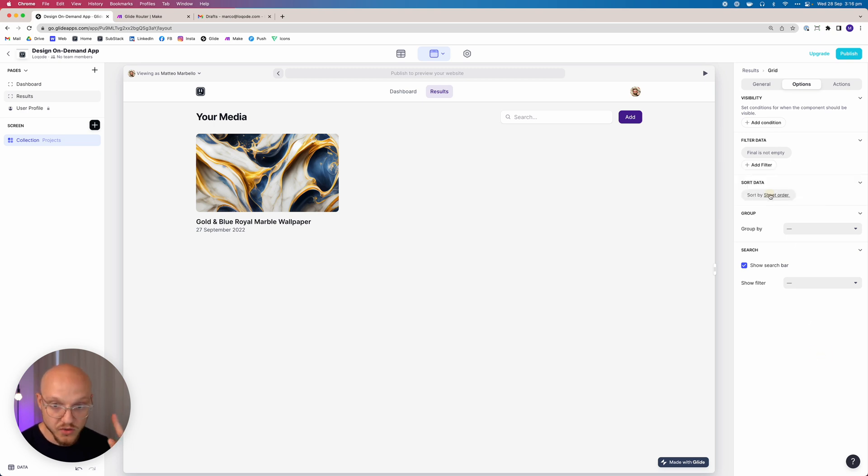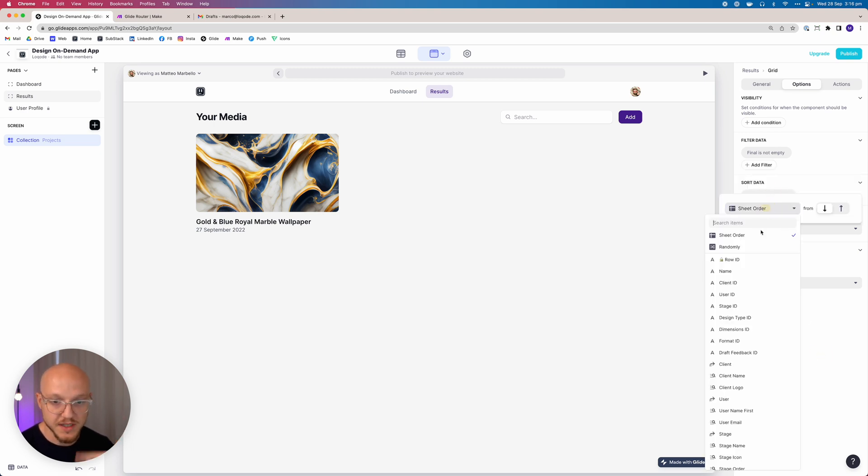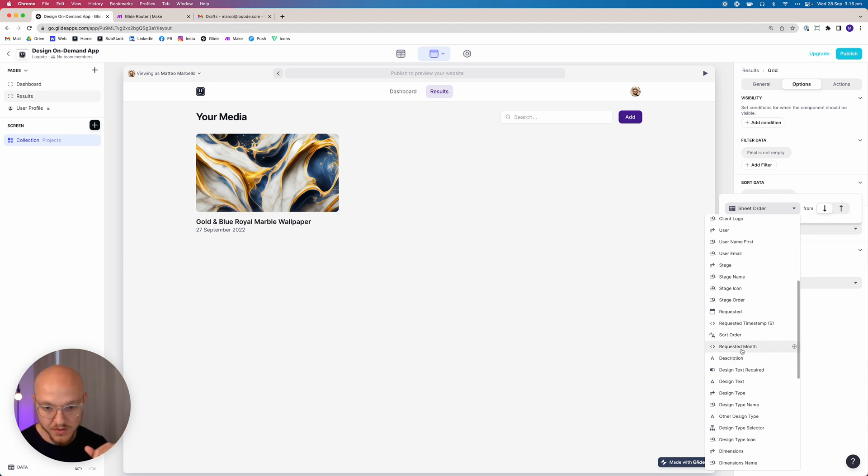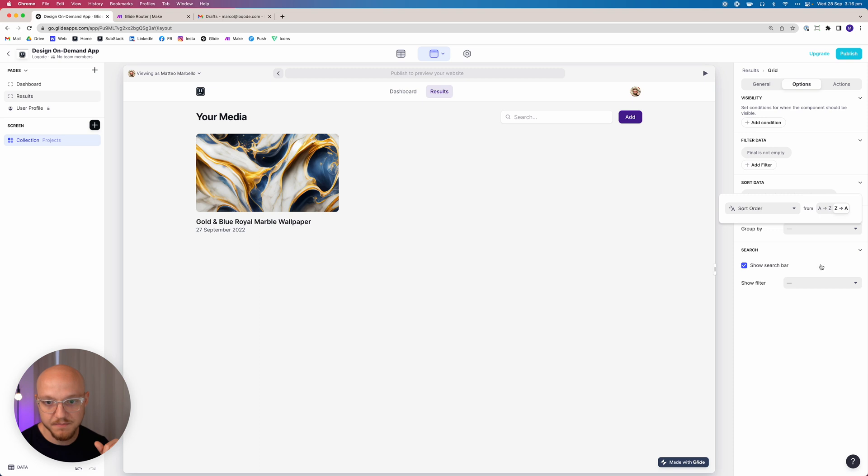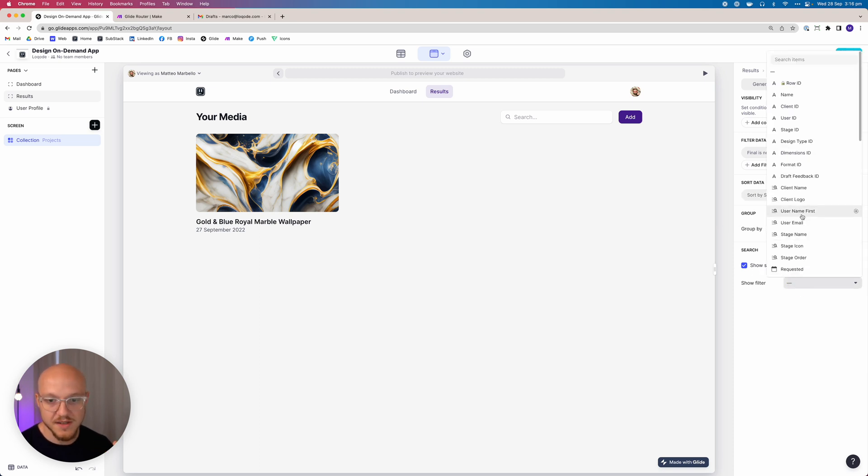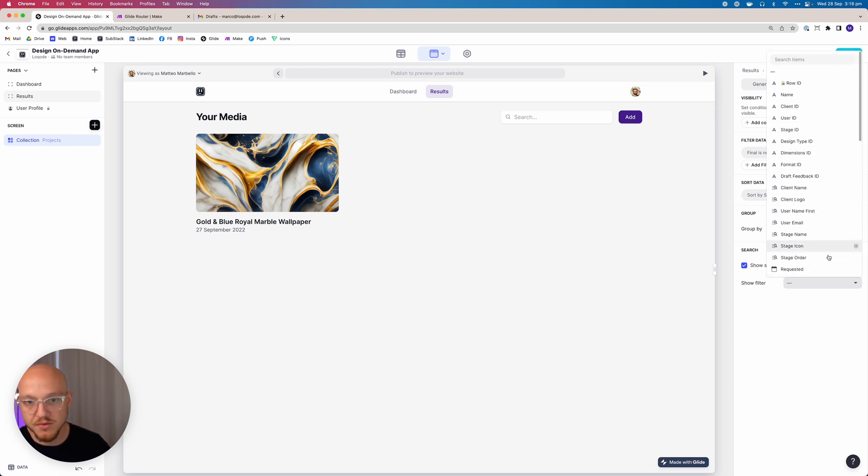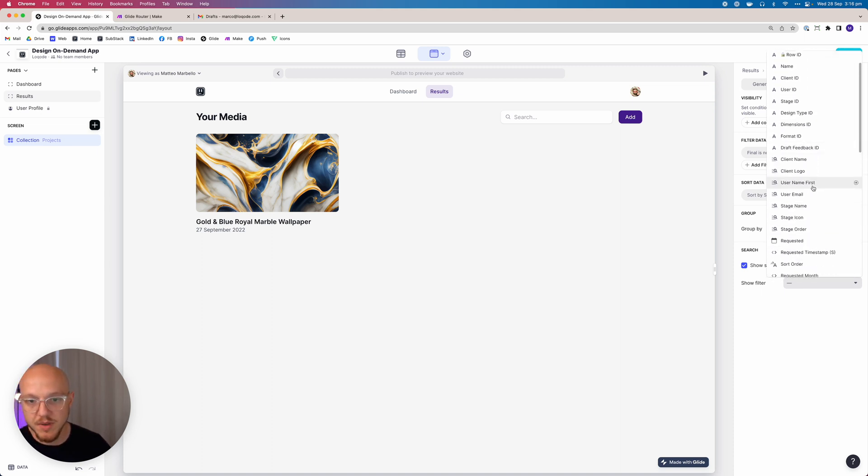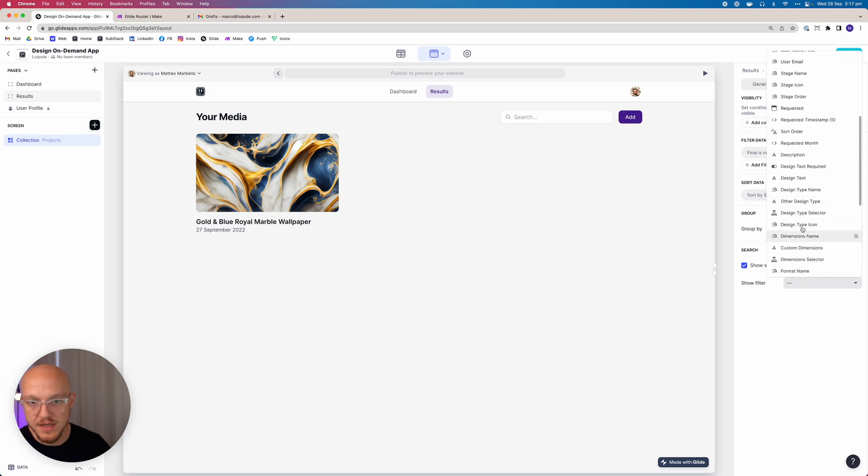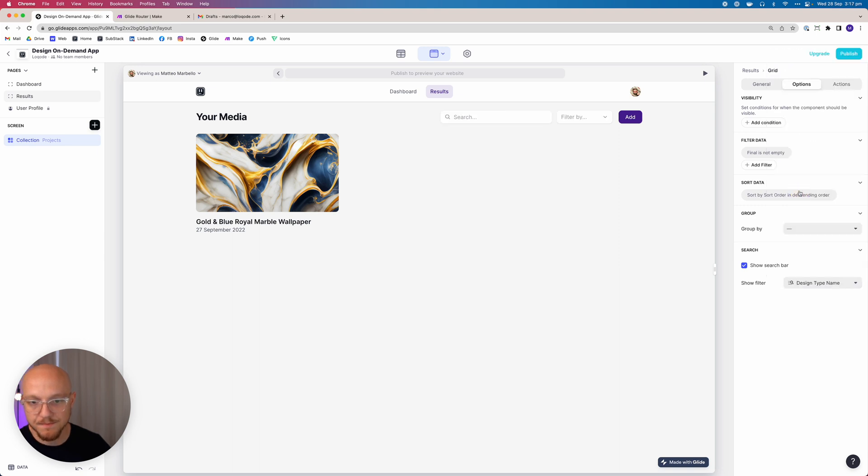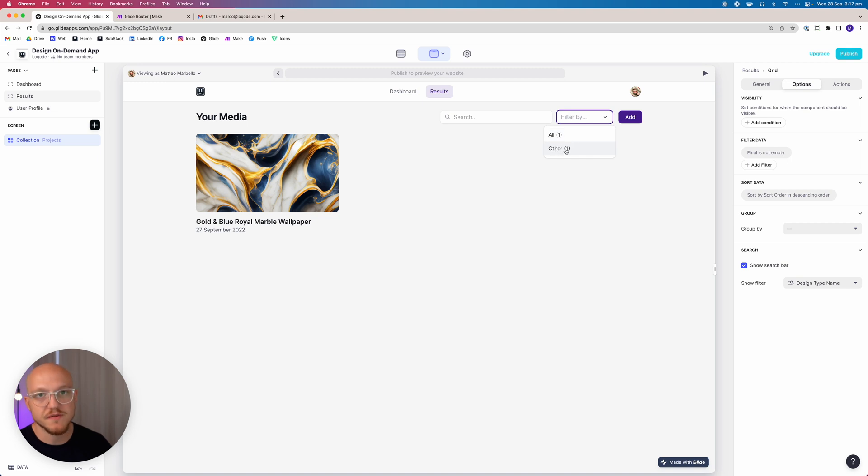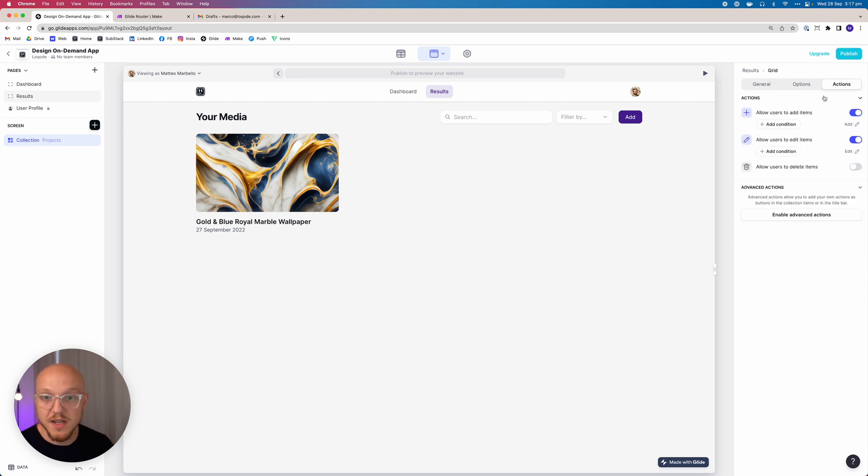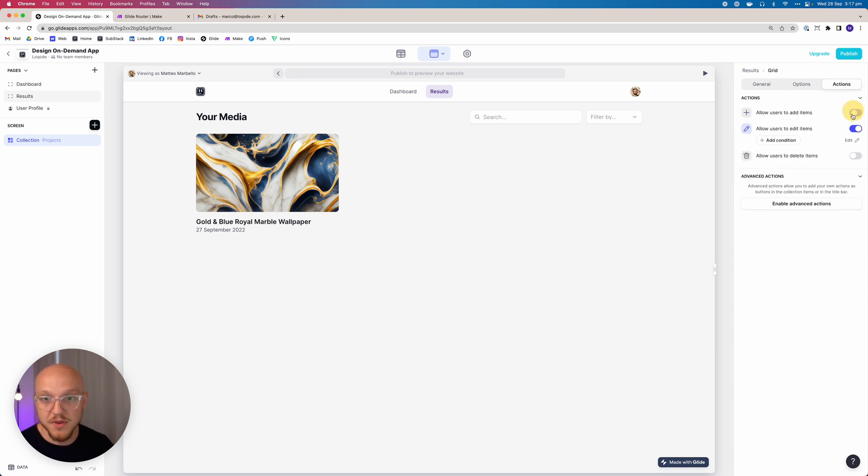The sorting we want to sort it exactly how we did in the dashboard, so we want to sort it by the sort order descending. We don't need to group it by anything, but what we can do is allow them to filter it by the design type name. There we go, so they can select, for example, if this was Facebook post, Instagram post, etc.